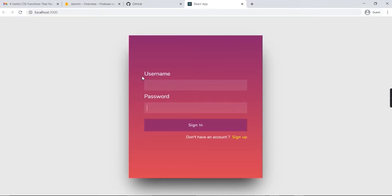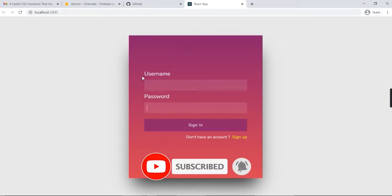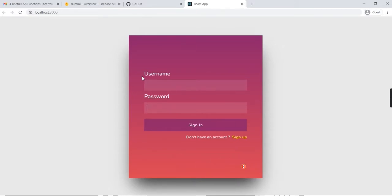Before going to the coding side, let me explain what Firebase is and why we're using it without building our own database architecture. Firebase is a backend-as-a-service. It provides developers with a variety of tools and services to help them develop quality applications, grow their user base, and earn profit. It is built on Google's infrastructure. Firebase is categorized as a NoSQL database program which stores data in JSON-like documents.